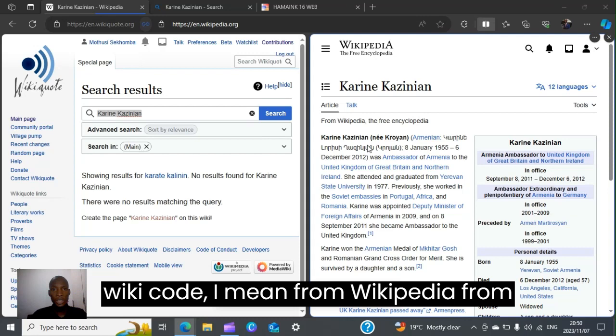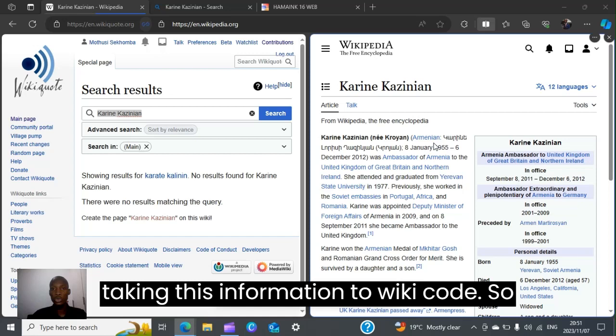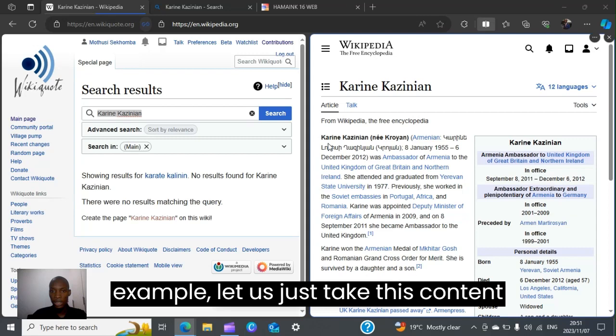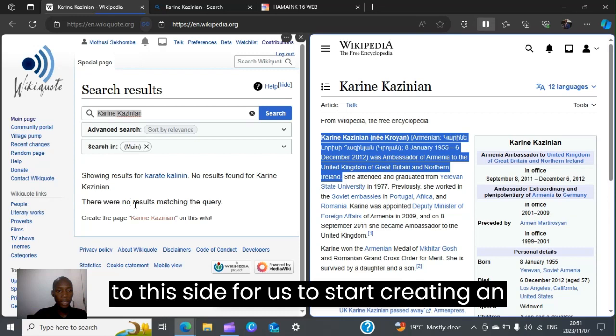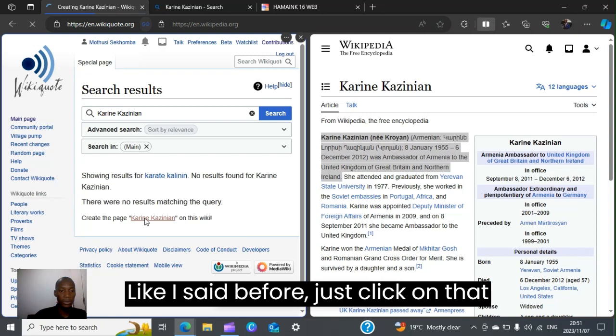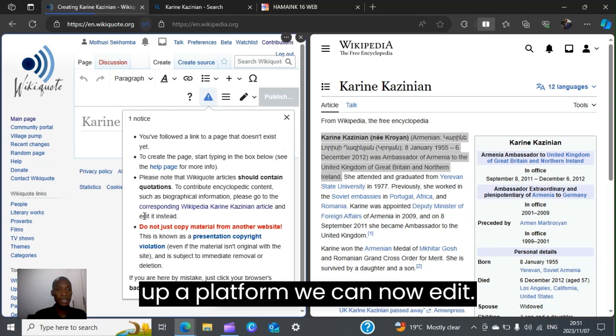We are taking this information from Wikipedia into wiki code, so pay close attention as we move into the details. We take this content, copy it, and then move to wiki code to start creating the article. If you clicked on that red link as I mentioned before, wiki code will open up a platform where you can now edit and put in the information.